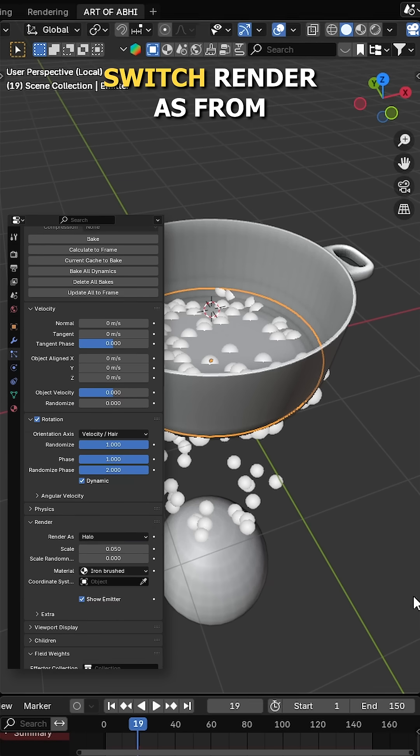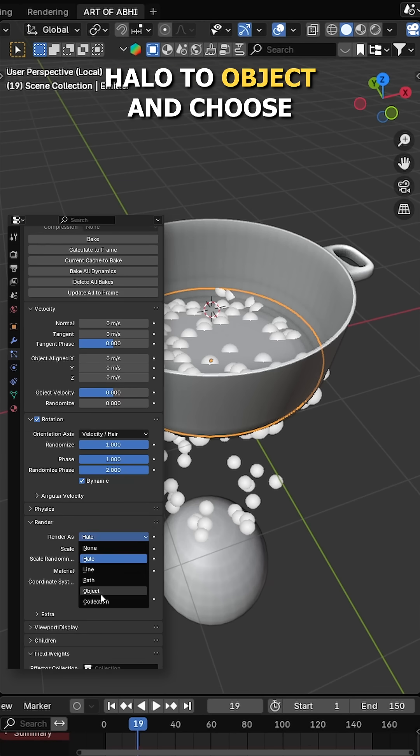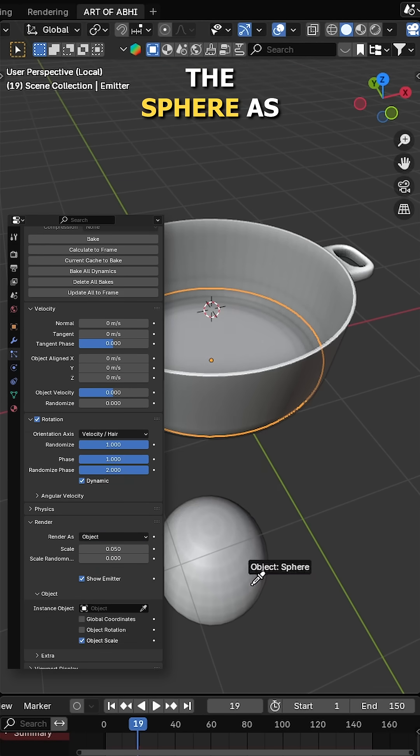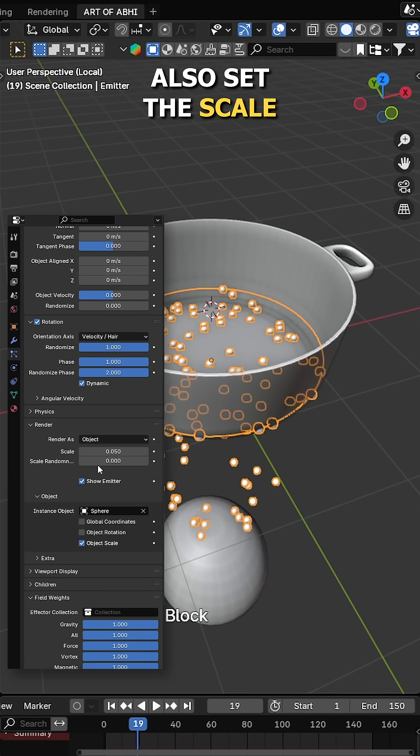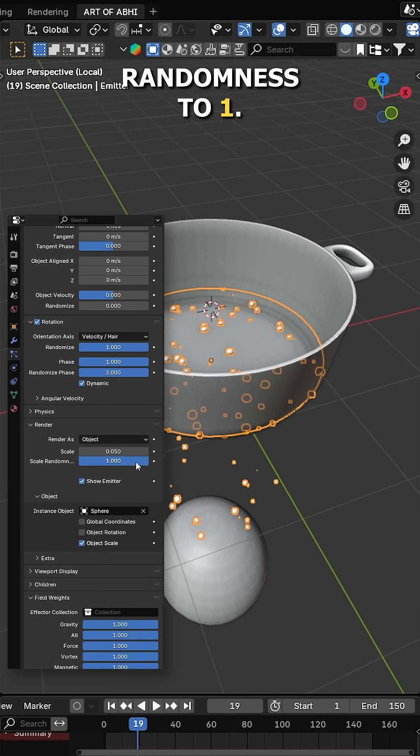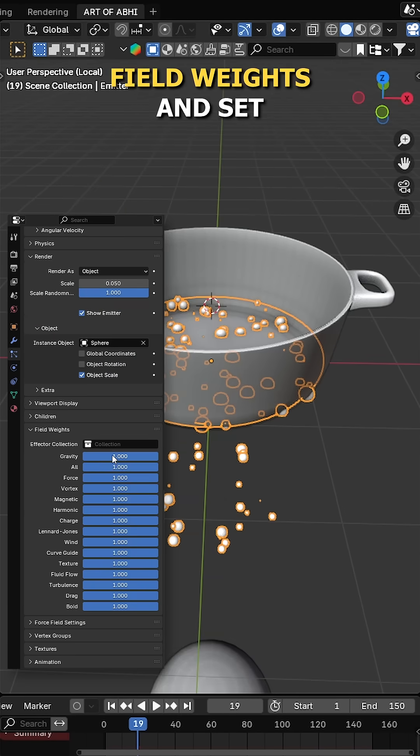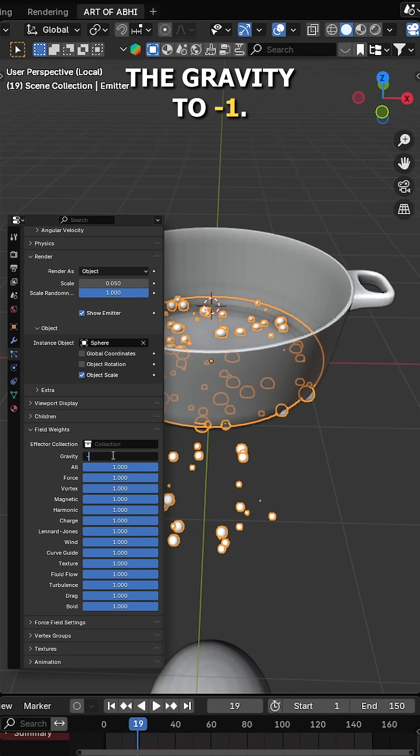Next, expand the render section, switch render as from halo to object and choose the sphere as instance object. Also set the scale randomness to 1. Then scroll down to the field weights and set the gravity to minus 1.